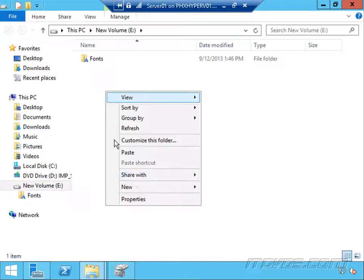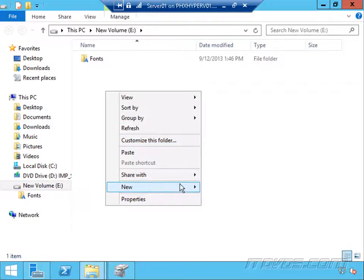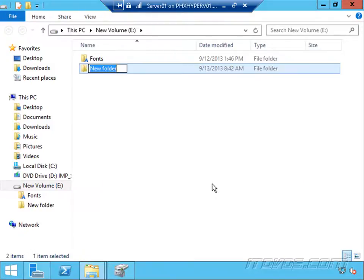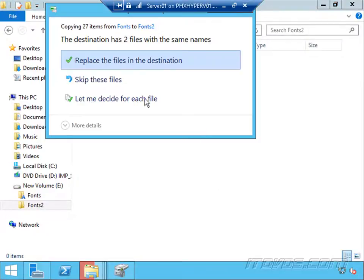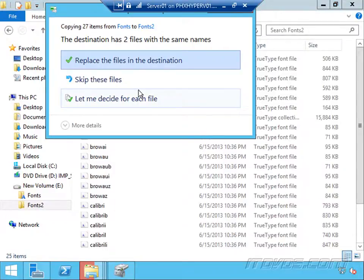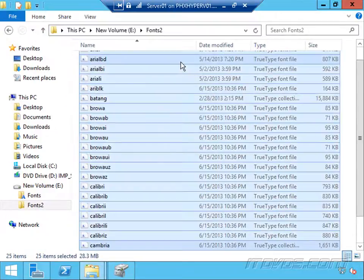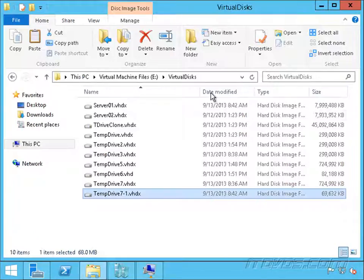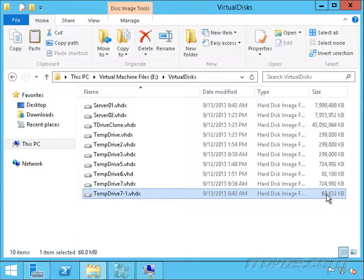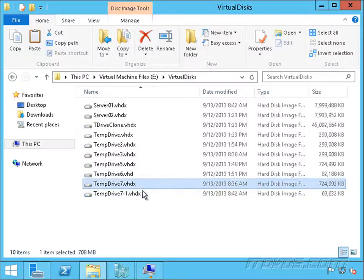Let's go over to our E drive and create a new folder on here. I'll call it fonts 2. I'm going to paste them in. All right, there it is, our temp drive 7-1. You can see the changes were all written to this virtual disk, but no changes are ever made to the parent. That's read-only.